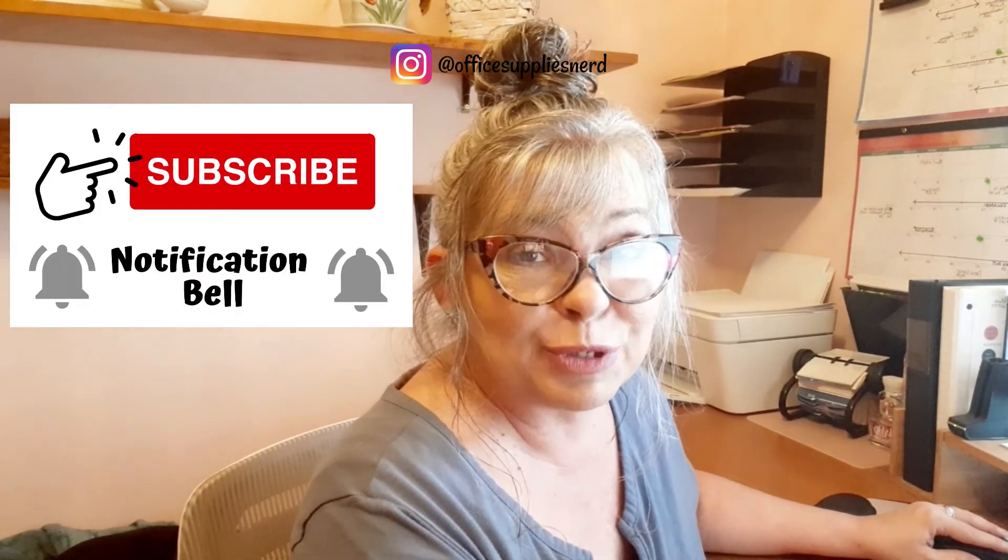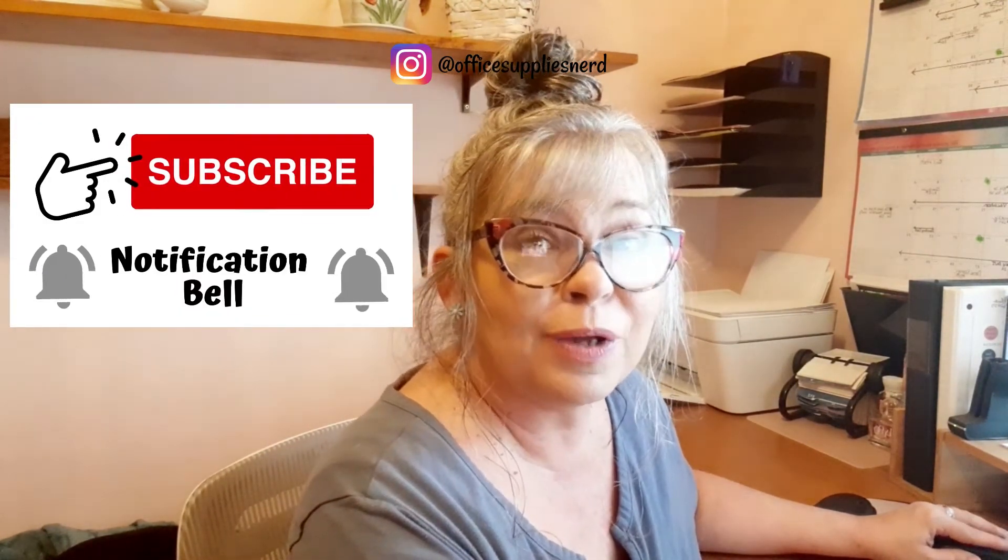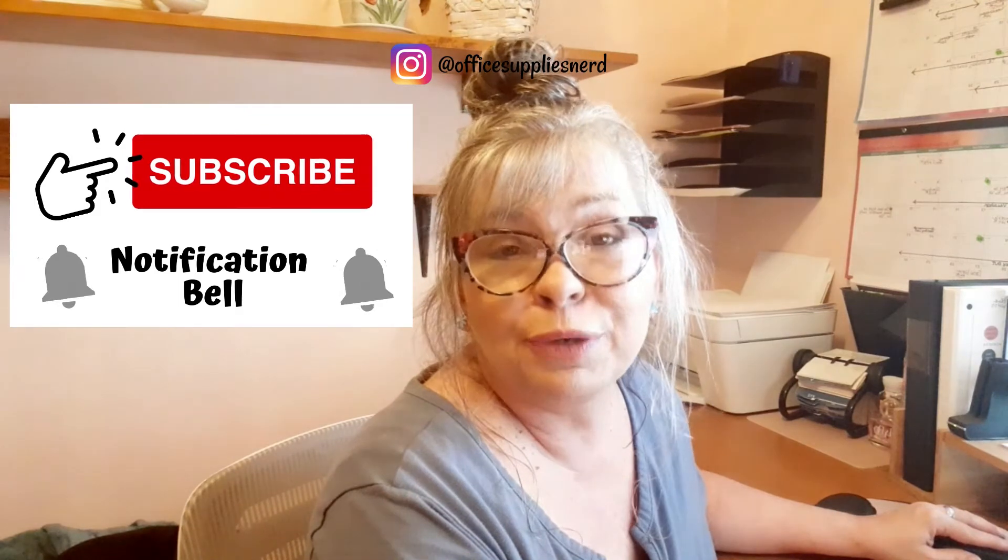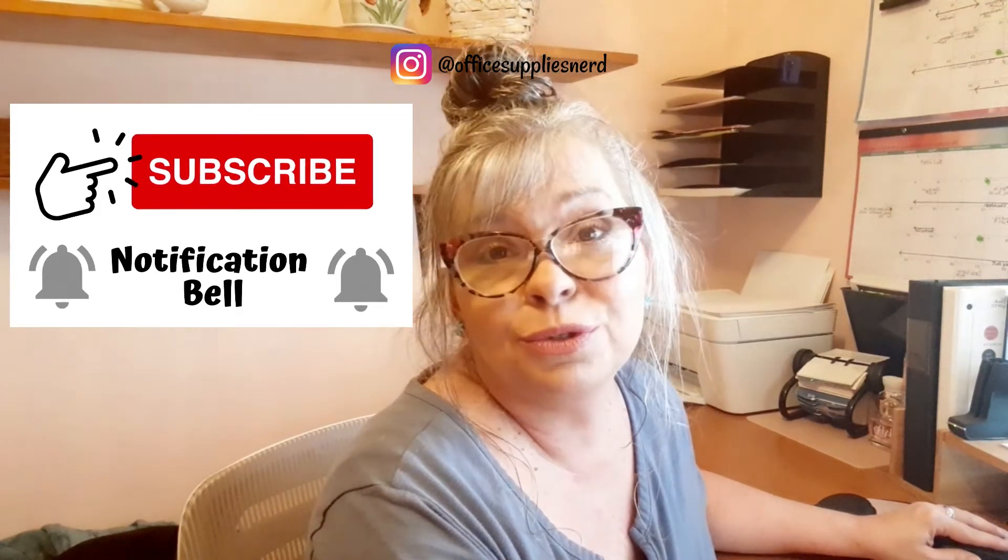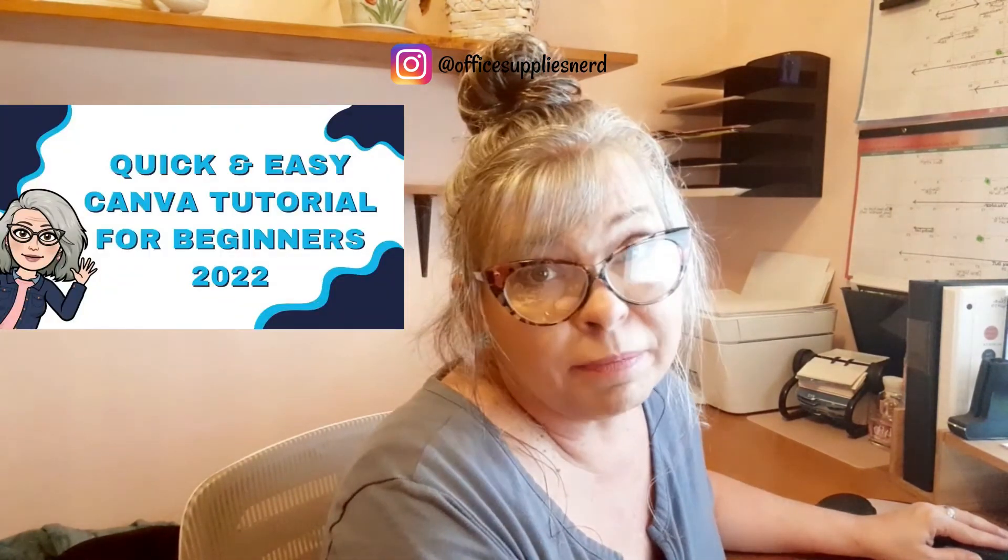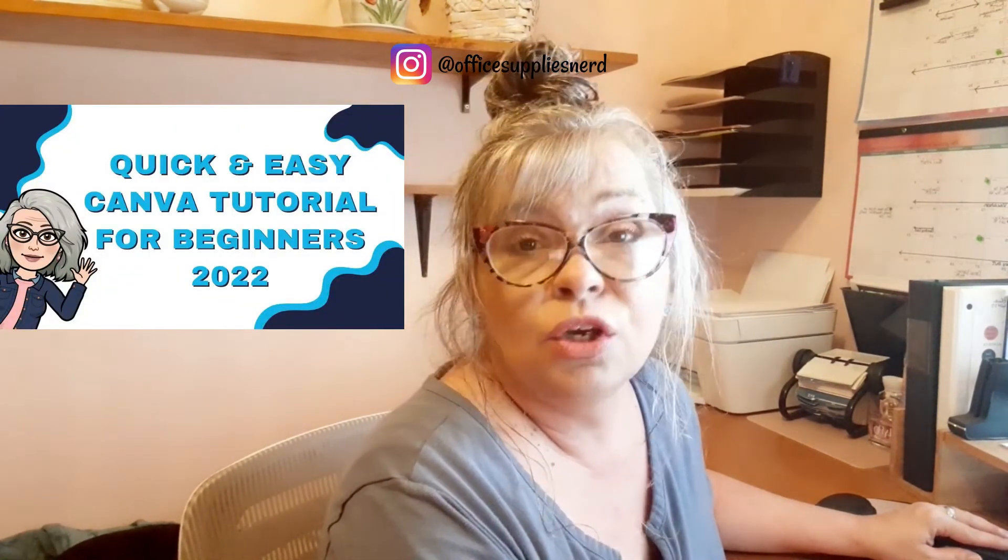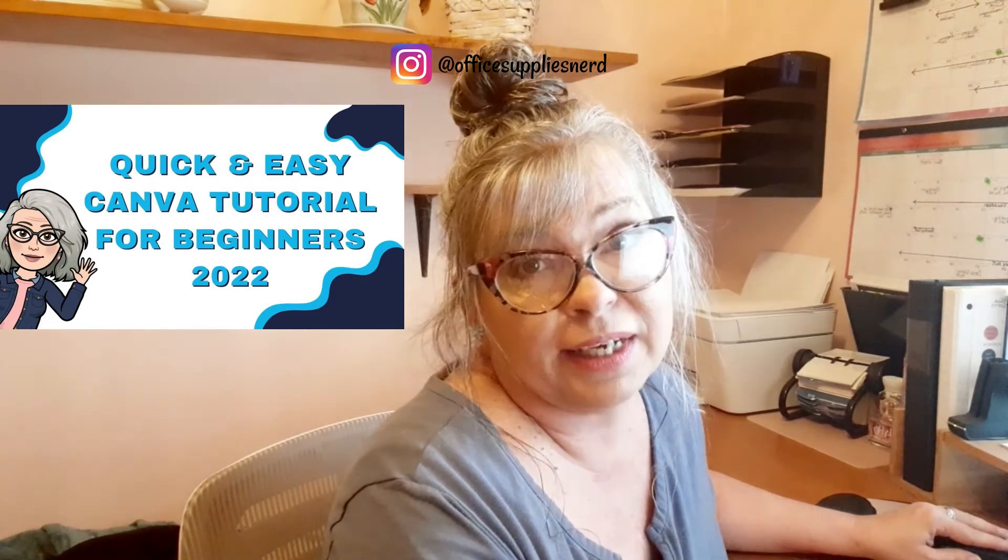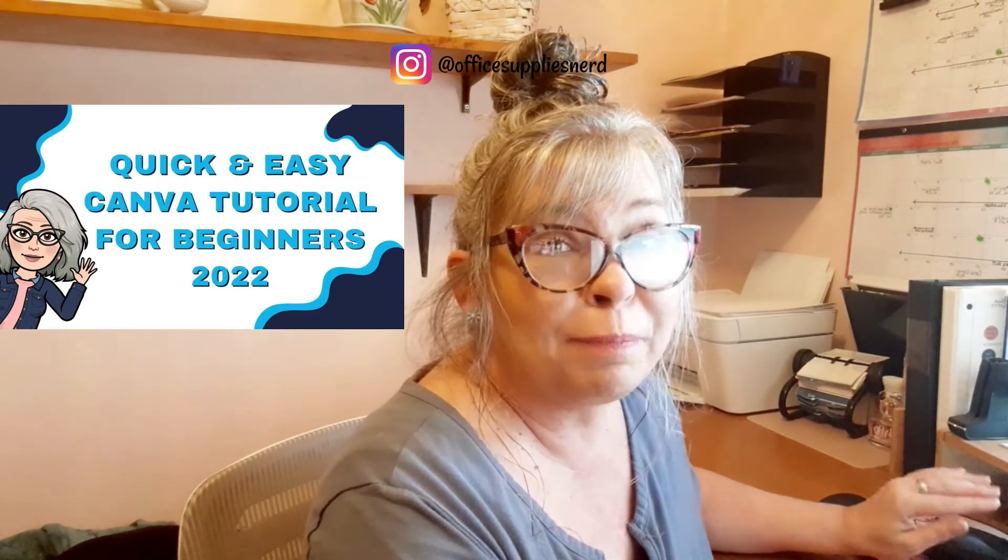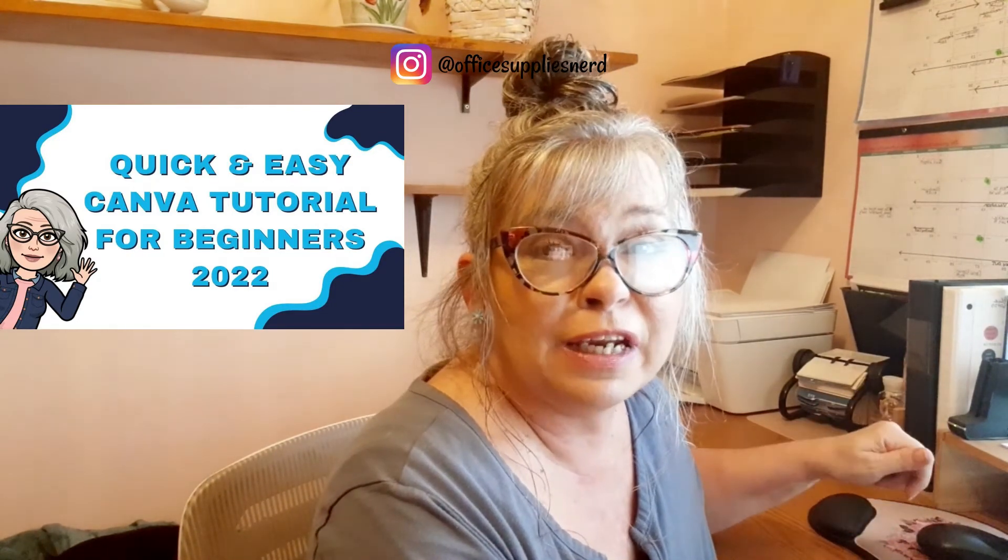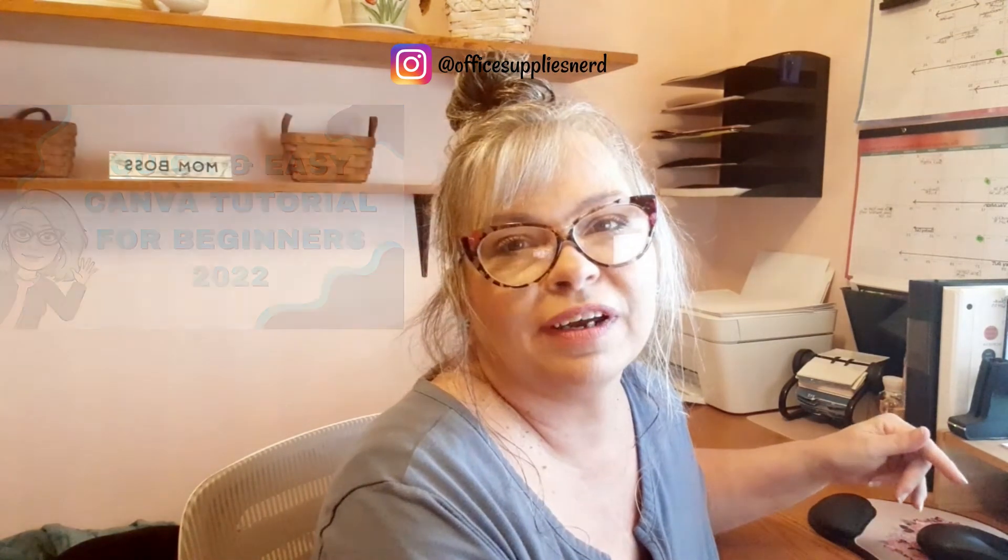My channel is dedicated to sharing all the amazing things you can do with Canva, especially for small business owners like me. So be sure to hit subscribe and that notification bell so you'll be notified every week when a new tutorial comes out. If you're completely brand new to Canva, you'll want to watch this video next to give you the basics and a good solid foundation to get started with Canva. And I'll be sure to put a link in the description below so you can find it easily.